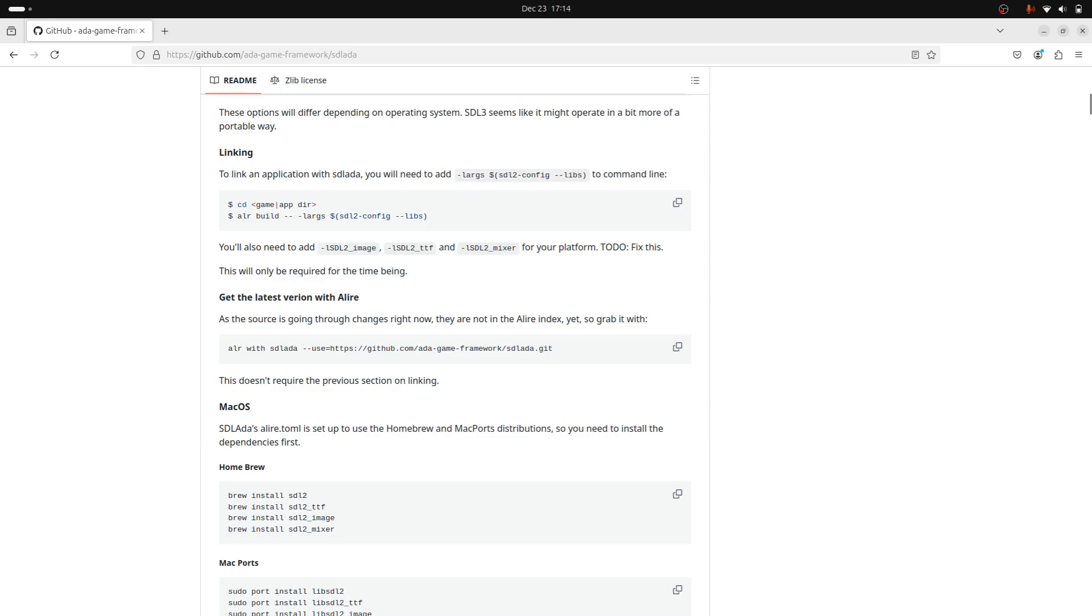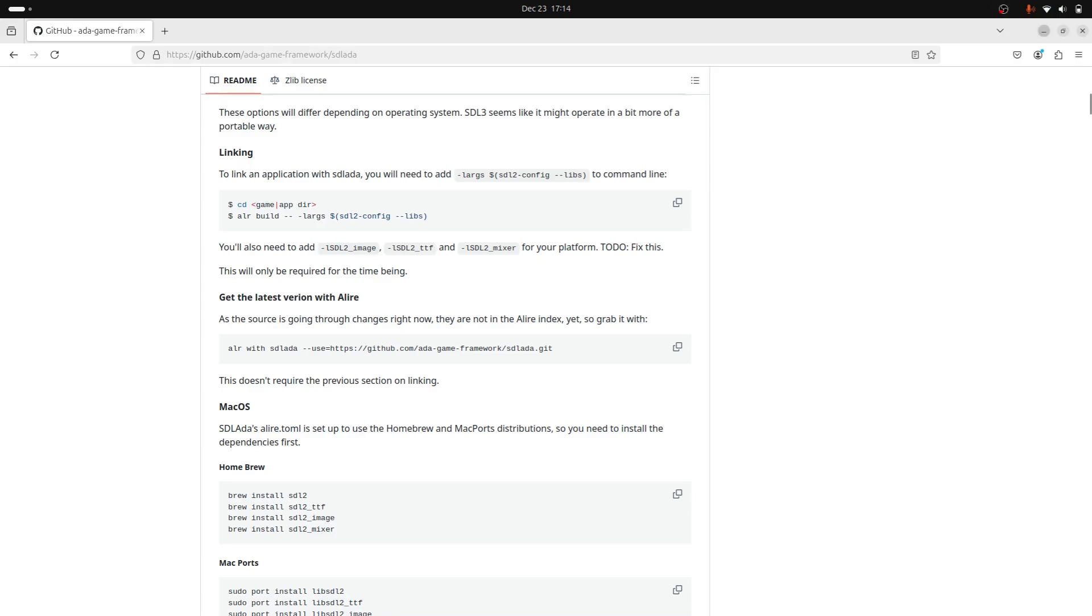there are some changes which have not been pushed to the Alir index yet. And you can sort of bypass all of that by using this GitHub address. But yeah, otherwise, things are pretty straightforward and it's business as usual. And I'm going to get in and do the data structure.